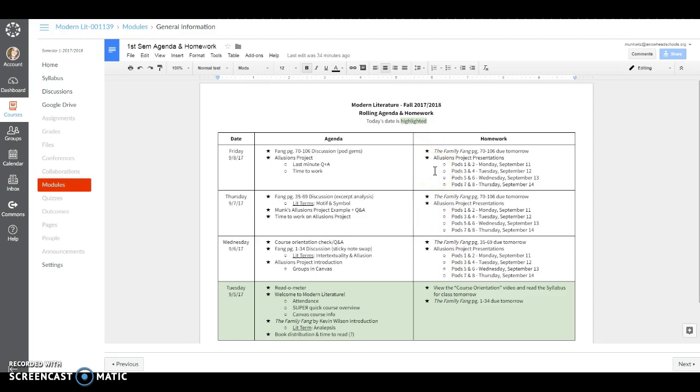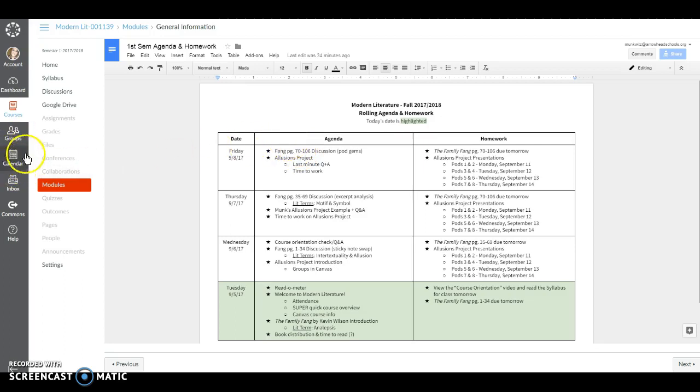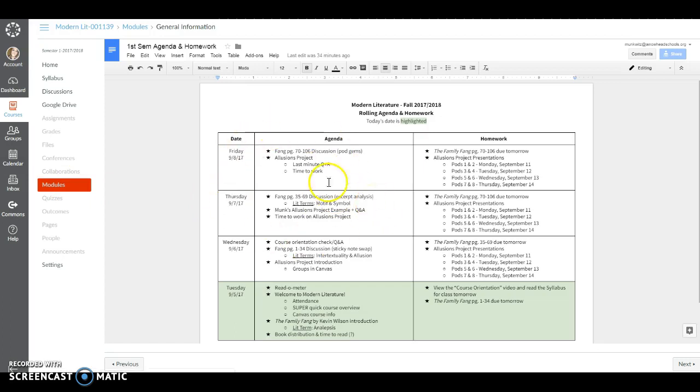In the event that you're absent please check this document first before asking me what you missed. You can see what we're up to in class this week and also what's due when. As a side note most of our assignments and assessments will be reflected in your canvas calendar which you can find over here in the global navigation. But more specific details about what we do in class and what you need to do for homework can be found in the daily agenda and homework doc.